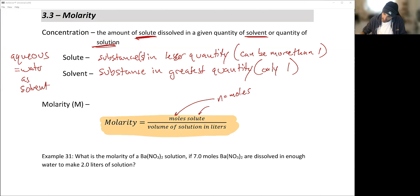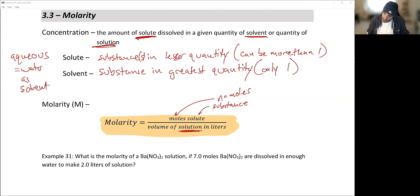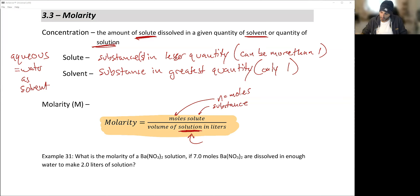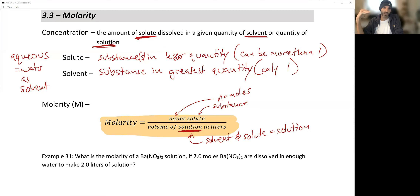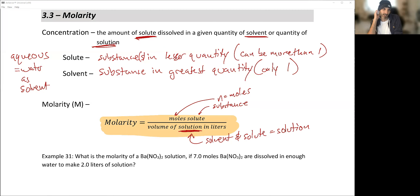The solute is a specific substance we're interested in — in our seawater example it might be moles of salt. The volume in the molarity formula refers to the volume of solution, meaning the entire mixture: solvent and solute combined equals the whole solution. Just recognize it's the total solution — that makes things pretty easy.